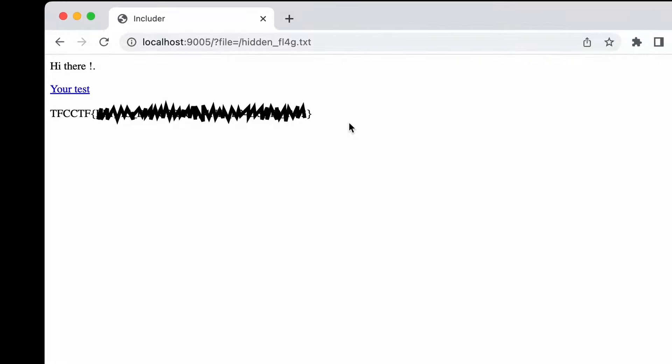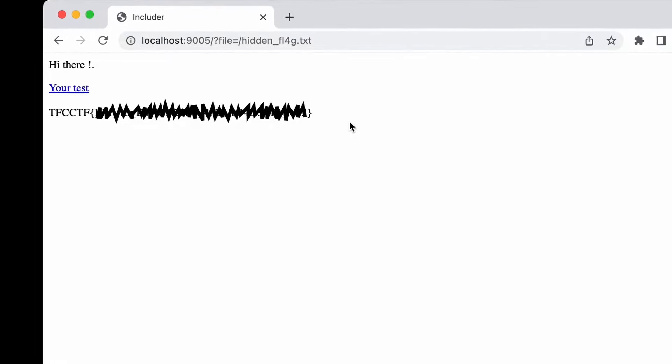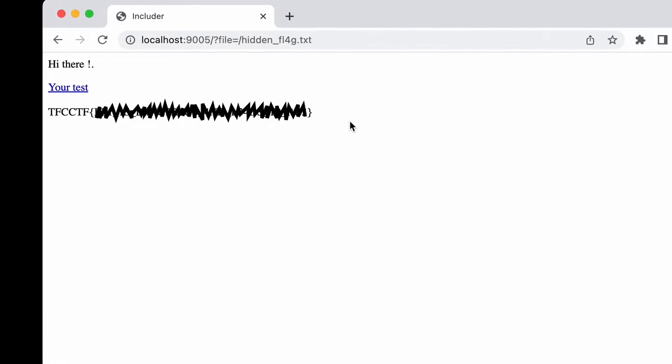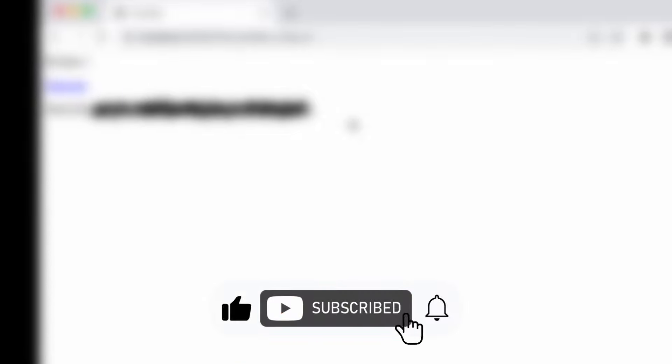Thanks for watching this video. Let me know in the comments what vulnerability you'd like to see in next episodes of CTF School. Like and subscribe not to miss new videos and community posts. Till the next time. Bye bye.